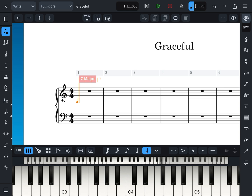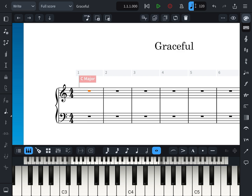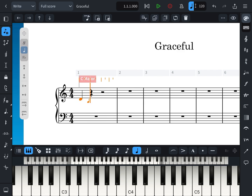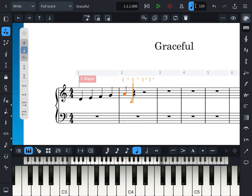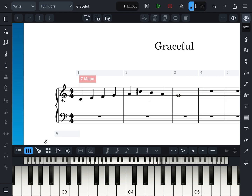Choose the note type like crotchet, minim, or semibreve. After that, click on the piano, or you can click in here. Just click the green triangle to start inputting.